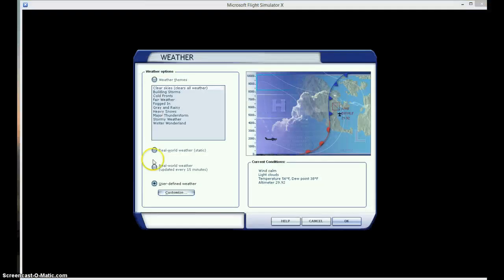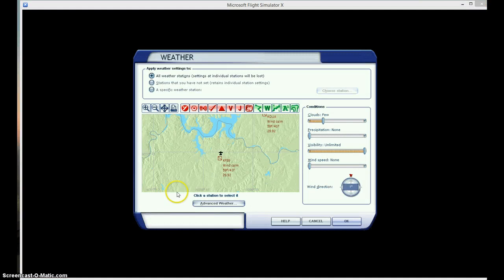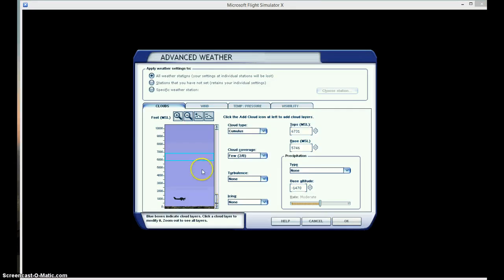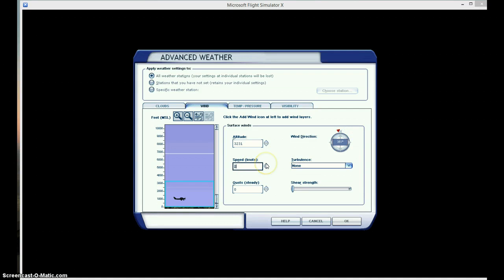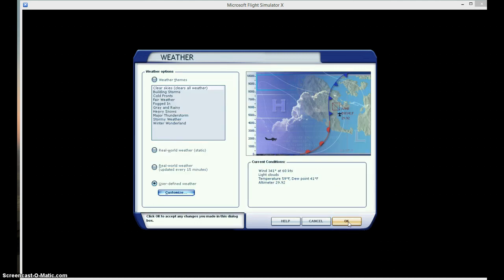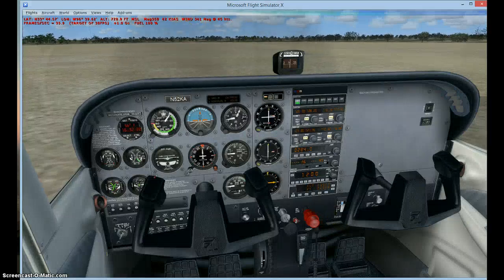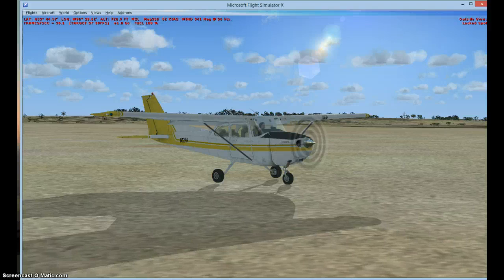So two things: 60 knots and 351. Then we're going to go Options, then World, then Weather, select Weather Customize, click Advanced Weather. Then hit the wind tab and set the wind to your heading — my airplane was heading about 351. Then put in 60 knots, the takeoff speed of your aircraft. Click OK, OK, and OK.